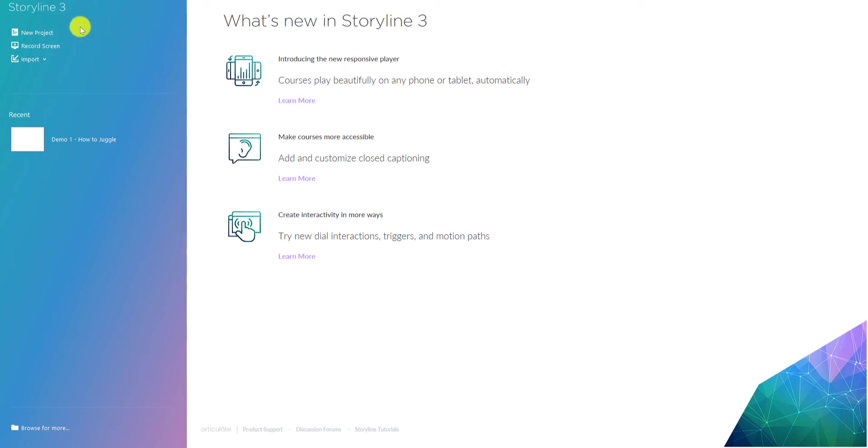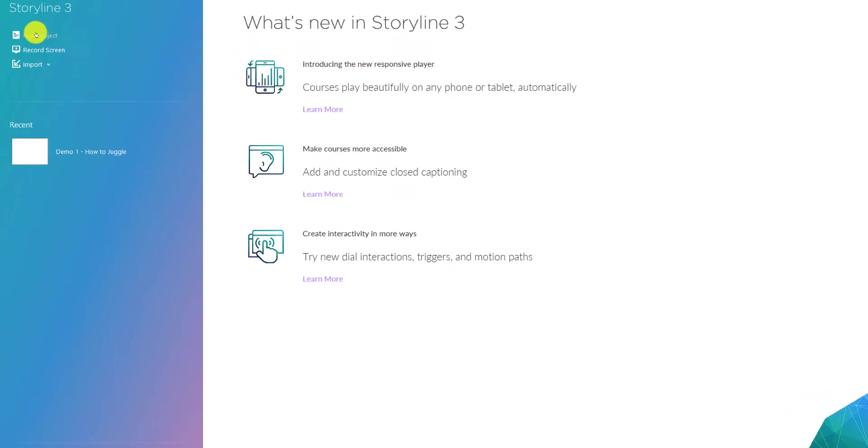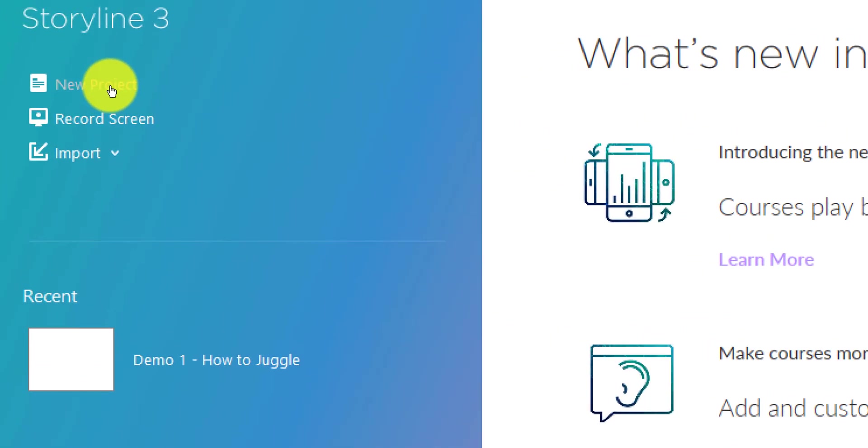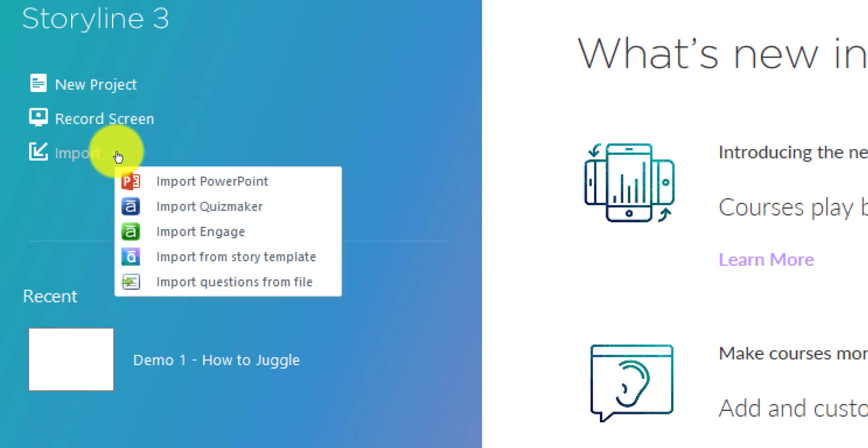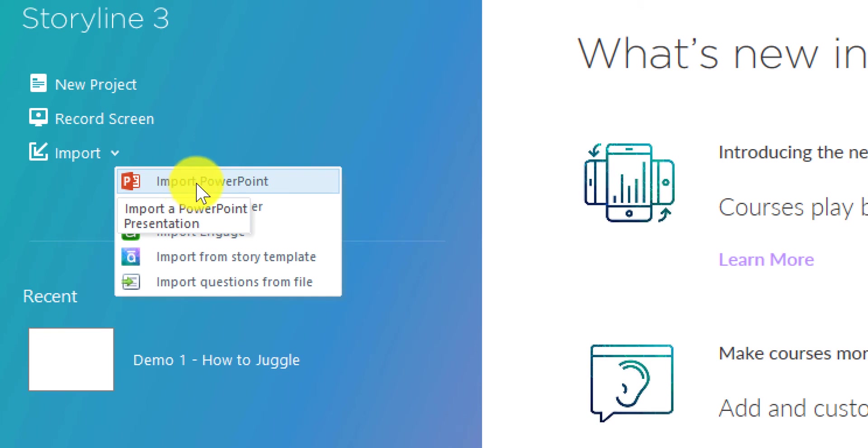We're going to start by starting a new project here, but you could also record your screen or import files from PowerPoint. If you already have created slides in PowerPoint, you can import them into Storyline.